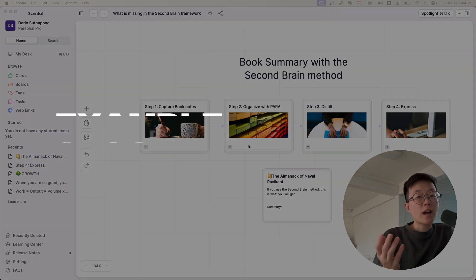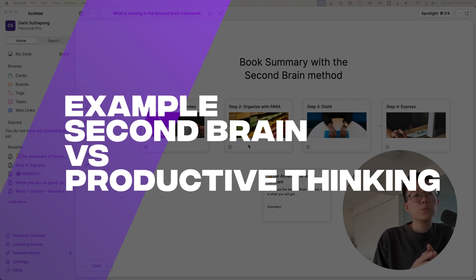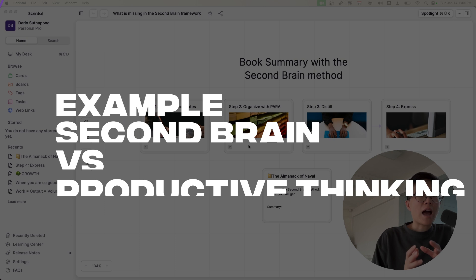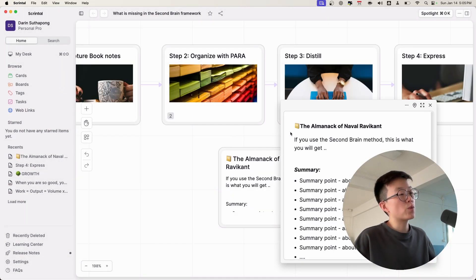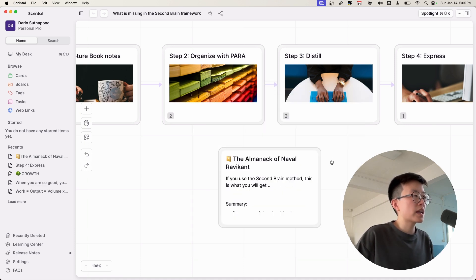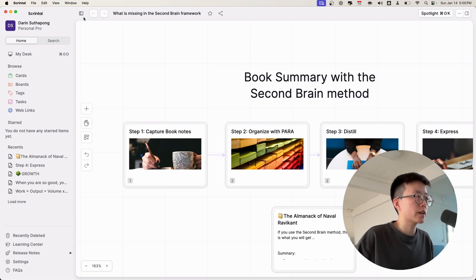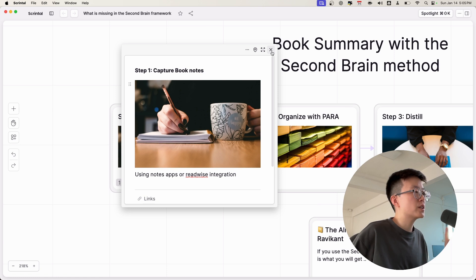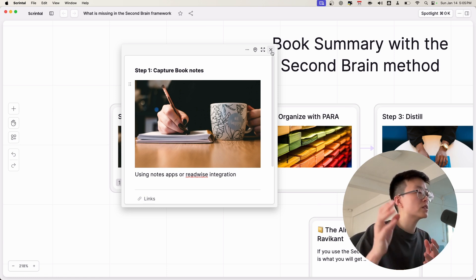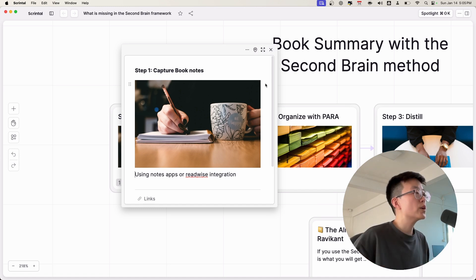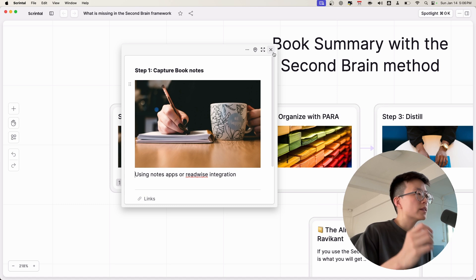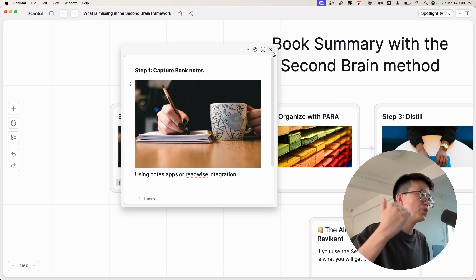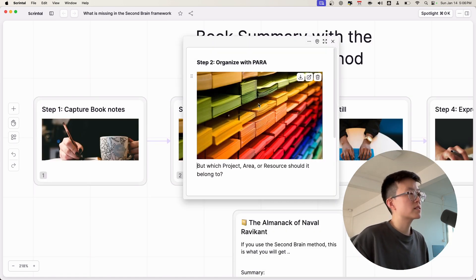To illustrate the concept of the growth information and also to explain to you regarding the Second Brain and also the Productive Thinking framework, I'd like to give you an example. Let's say I would like to summarize one of my favorite books, The Almanack of Naval Ravikant. First, I would use the Second Brain framework and show you how it would work. To use the Second Brain methodology, the first step is to capture the book notes. Maybe you can use the Readwise integration to import the highlights into your digital notes app, or you can do the classic way using pens and paper. Whichever way you use, the capturing step is about getting the information regarding the book and putting it into your system. Once you capture the information, here comes the second step, the organize step.